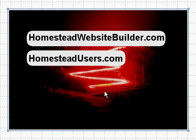HomesteadUsers.com. We've got some great products and a lot of information on both of those sites to help you with your Intuit Homestead website builder program. Rate my videos, subscribe to my videos, and have a great day.